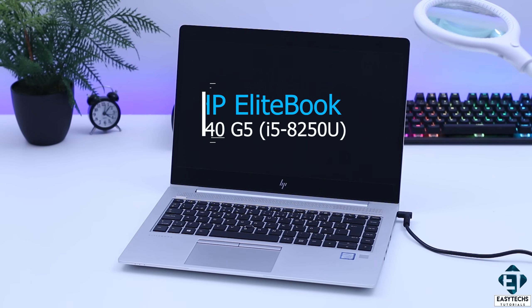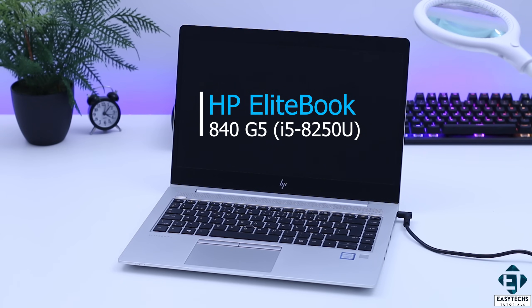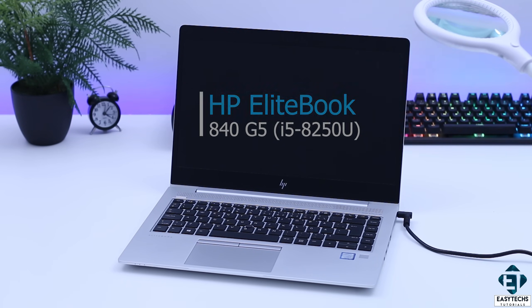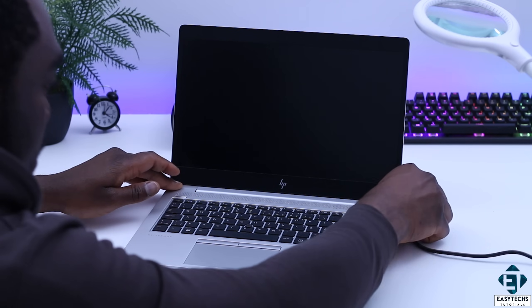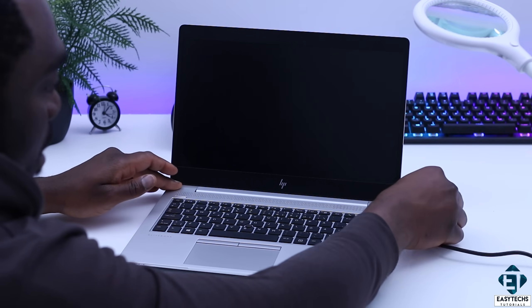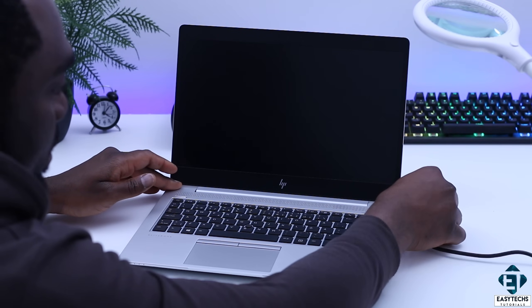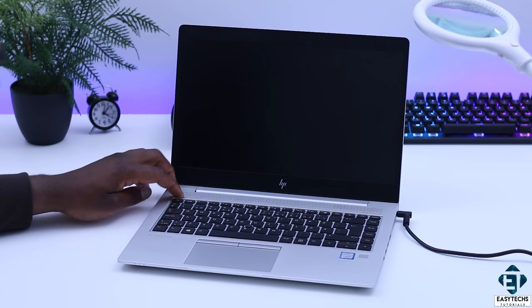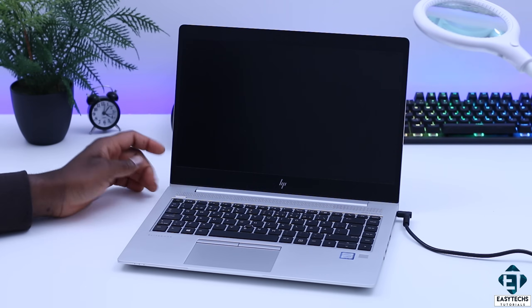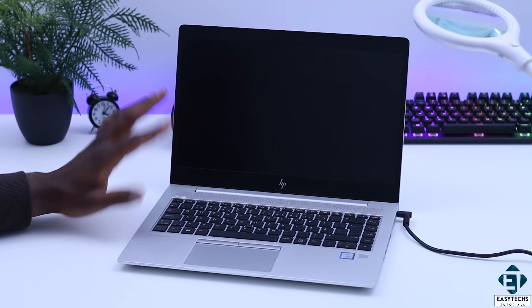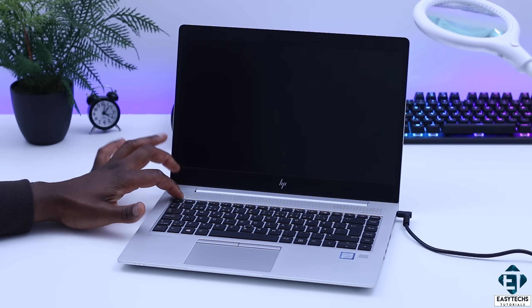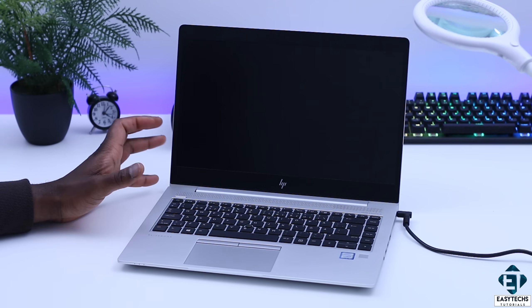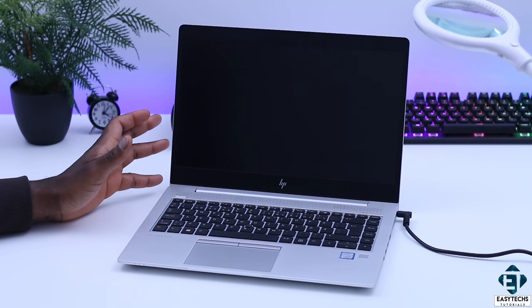Okay, so today I have this HP EliteBook 840 G5. It's an 8th gen Intel Core i5 processor, which is very decent. So when I plug this to power and press the power button, nothing happens. Nothing comes up on the screen.